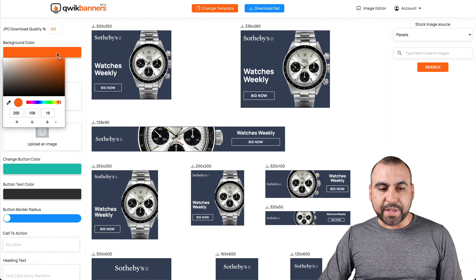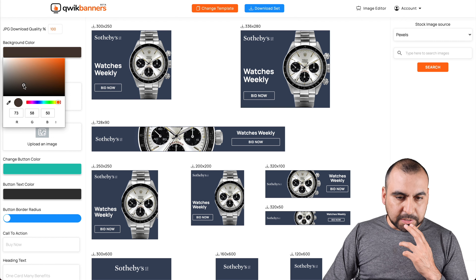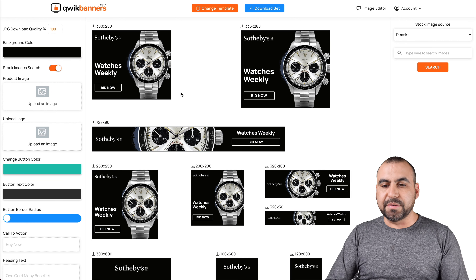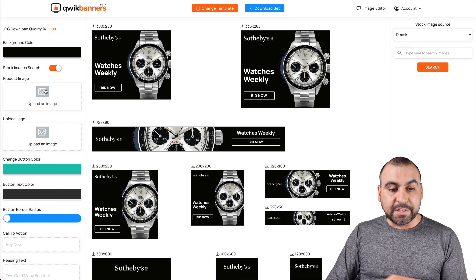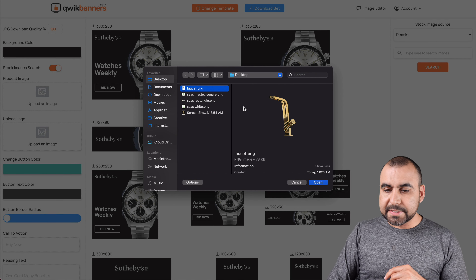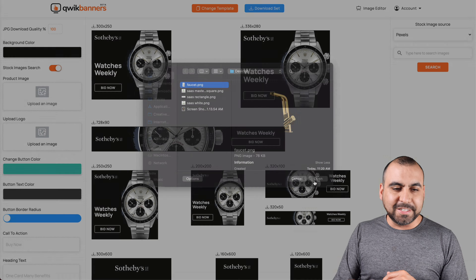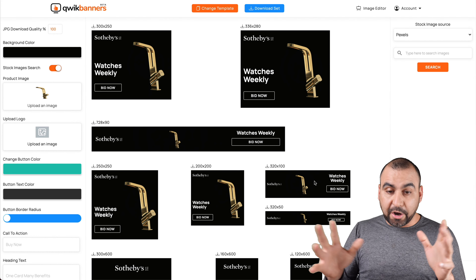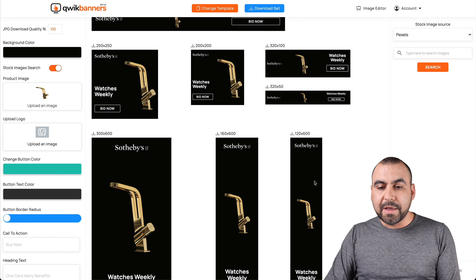What can we do? Well, we can change the background color — let's do black for this one. It applies black to all of them. Now let's upload a product image. In this case, I have prepared this golden faucet. You can see how easy it is — it's just changing it up on each one of them.